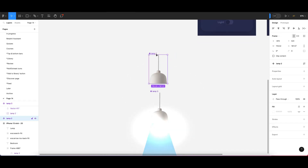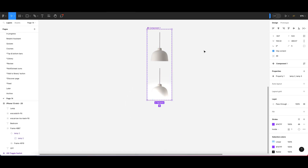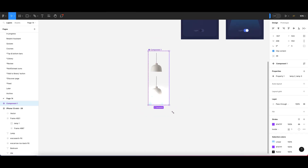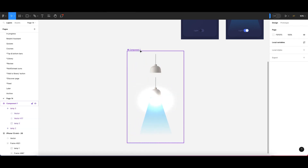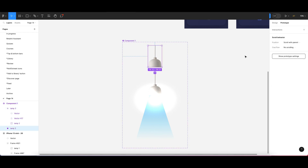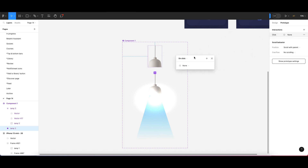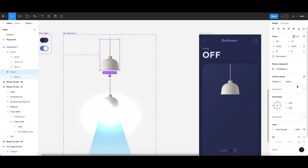Now we have two components ready — the first and the second. We need to combine them as a variant. Make the variant container bigger so everything fits. Go to the prototyping section, click on interaction. This is the key step: name the properties 'on' and 'off' in the variant property panel.